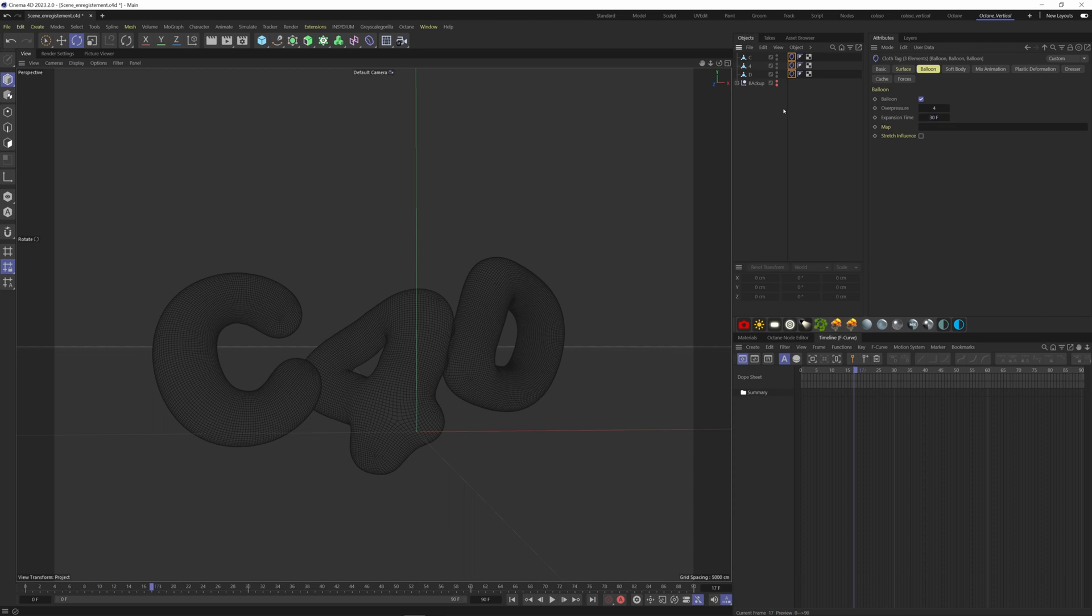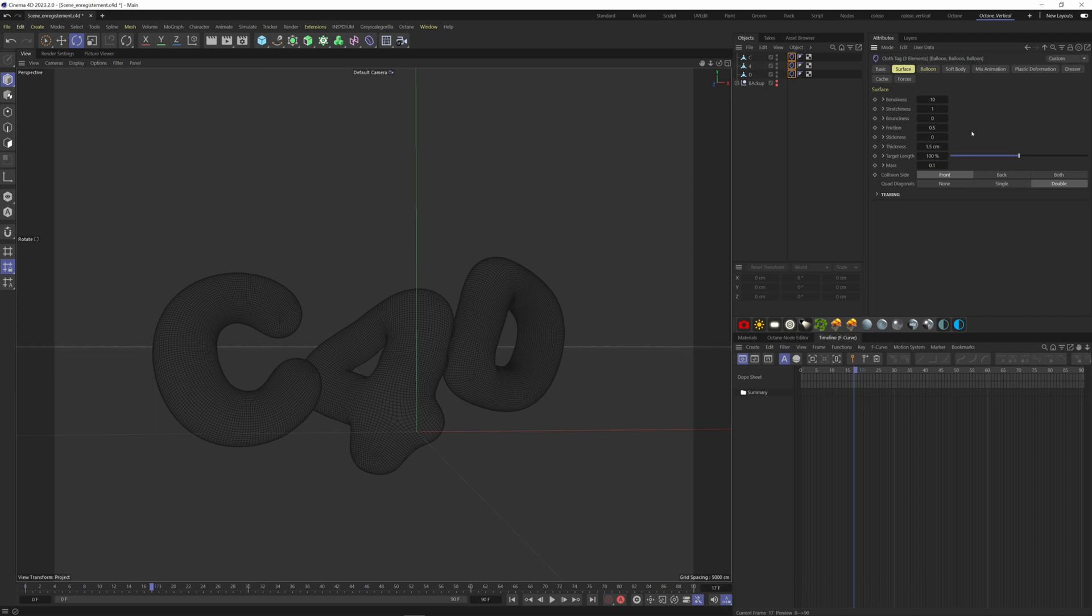We can add more interest in our simulation by adding wrinkles. To do so, we have to go to the Surface tab here. Increase the bendiness to 10. The more number you have here, the more your object is going to bend on itself.